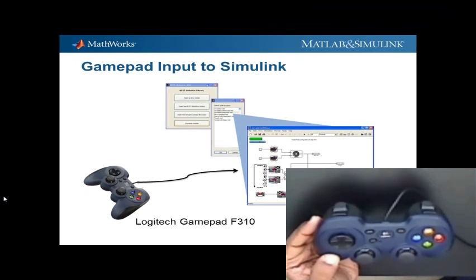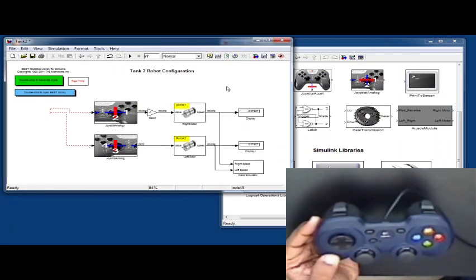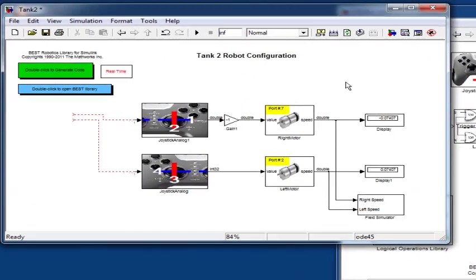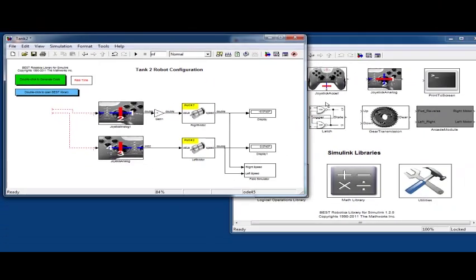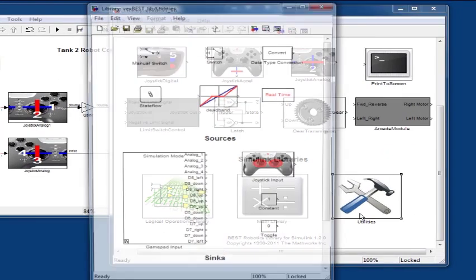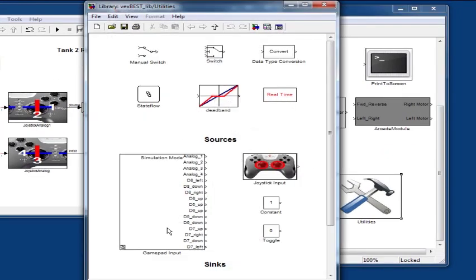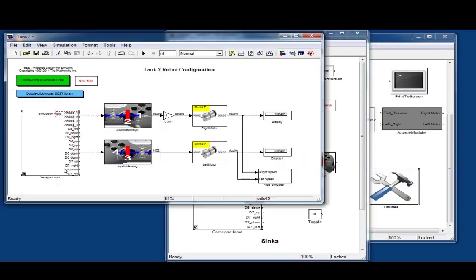Now, let's move ahead to Simulink with an example program that we have here. To begin with, let's go to the utilities library and look for the gamepad input block. Drag and drop the gamepad input block into your model which is ready for simulation.